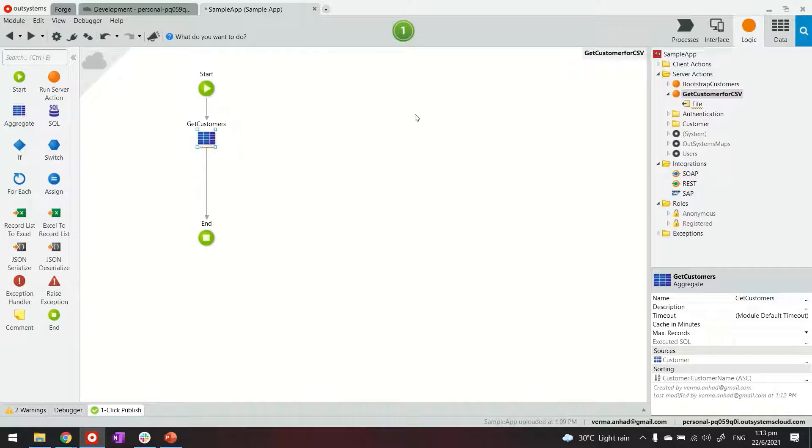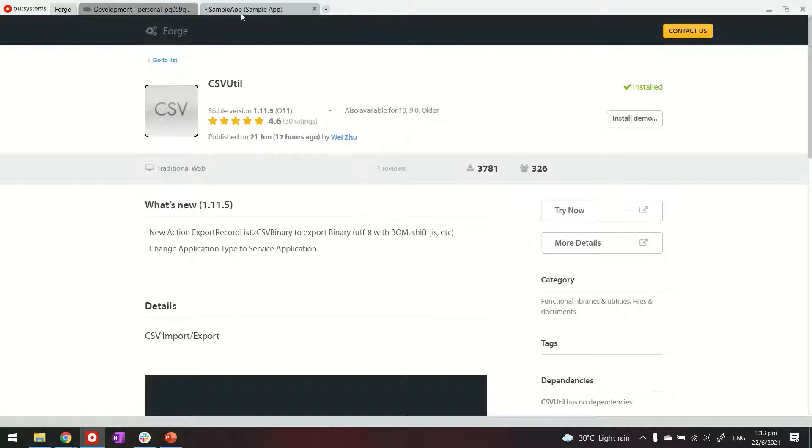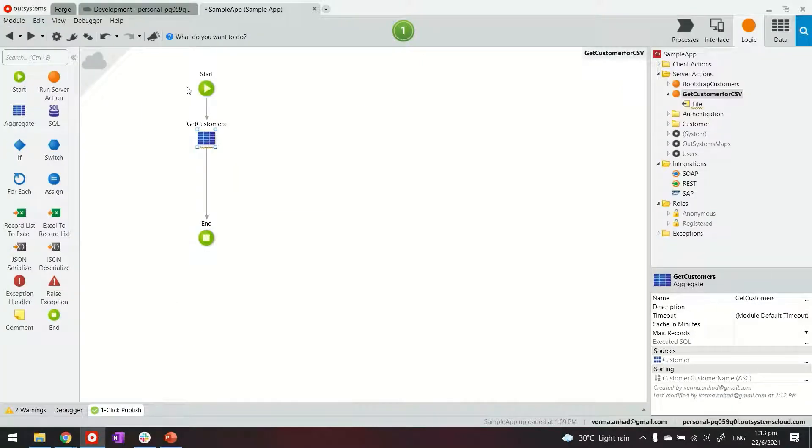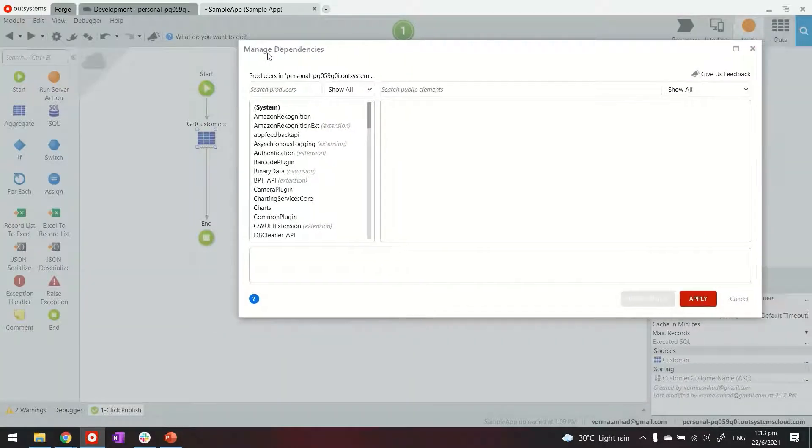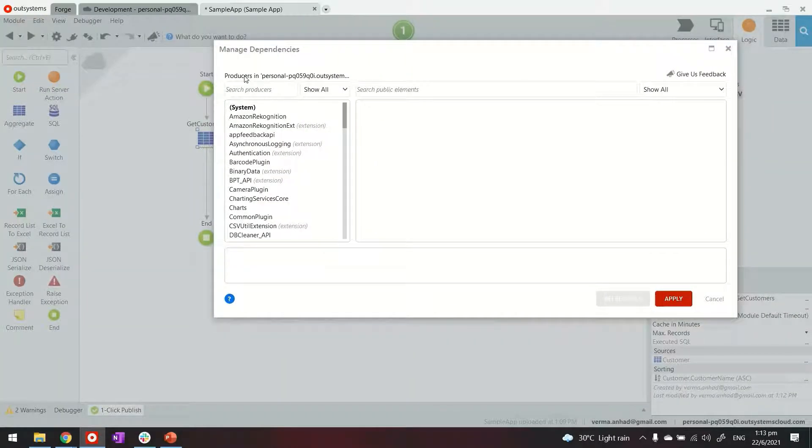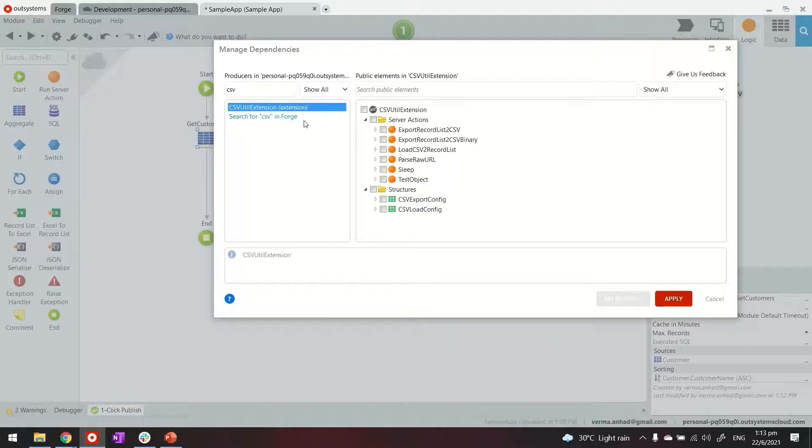So in the next step the most important part is adding a reference to a utility. Now if you go to Forge you will find utility for CSV also. This allows you to both import and export CSV data. In my case I've already installed this in my environment so I'll just go ahead and add a dependency by using manage dependency here looking for CSV.